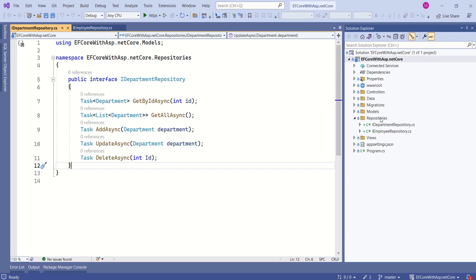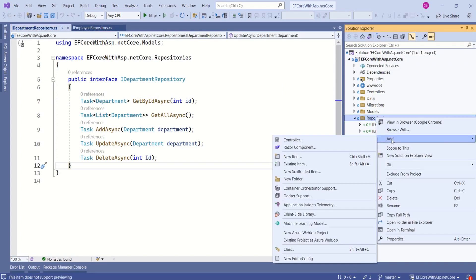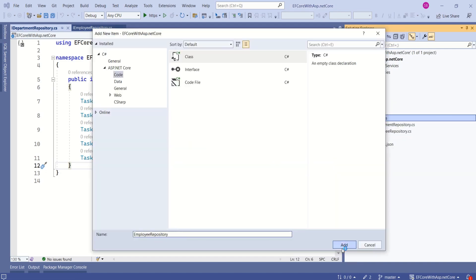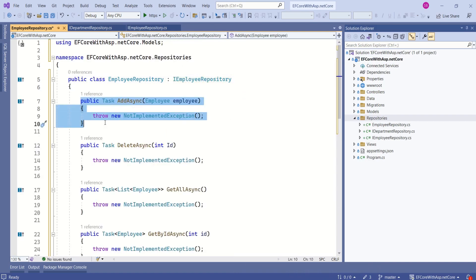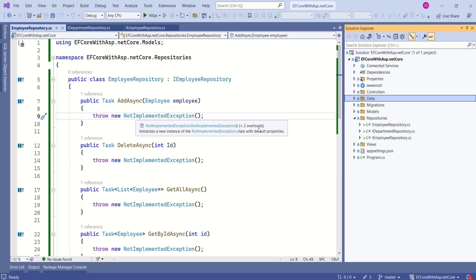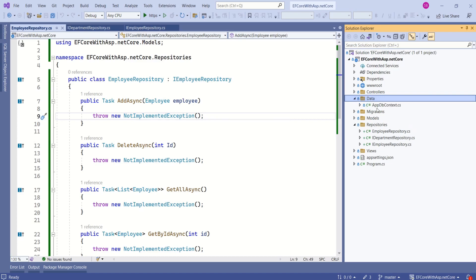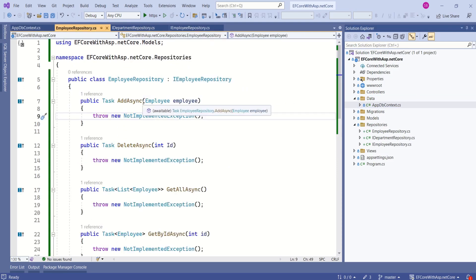Now we are going to add a class that will implement IDepartmentRepository. Add a new class and name it EmployeeRepository. This class is going to implement IEmployeeRepository. Press Ctrl+dot and choose Implement Interface. Look at the AddAsync method — this method is going to add employee data to the database asynchronously, meaning it will talk to Entity Framework Core, which in turn talks to the database. That means we need an instance of AppDbContext. We have the AppDbContext inside the Data folder.